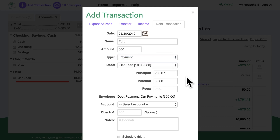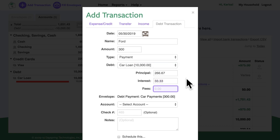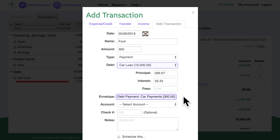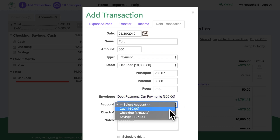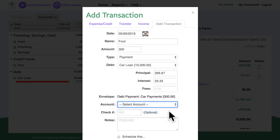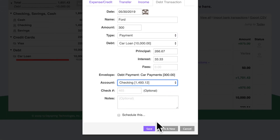GoodBudget breaks down my payment amount into principal and interest. If I needed to, I could edit that and add any fees, but this looks good. When I say I'm paying on my car loan debt, GoodBudget knows to use money I set aside in my car payments envelope. I'll also make sure to select my checking account since that's the one I paid from. Great, save that.